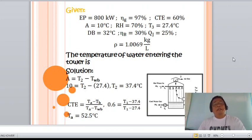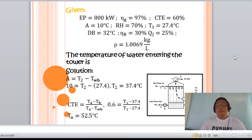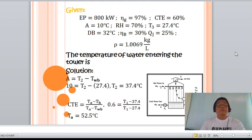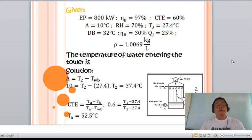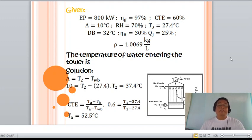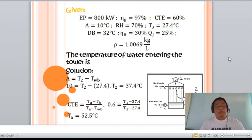Let us now determine the temperature of water entering the tower. The given values are: electrical power output = 800 kW, generator efficiency = 97%, cooling tower efficiency = 60%, approach = 10°C, relative humidity = 70%, wet bulb temperature = 27.4°C, dry bulb temperature = 32°C, brake thermal efficiency = 30%, and jacket heat fraction = 25%.